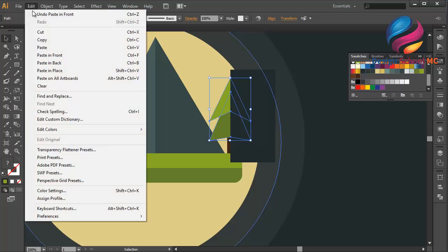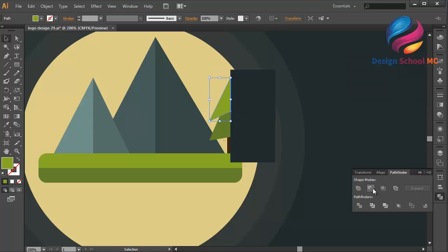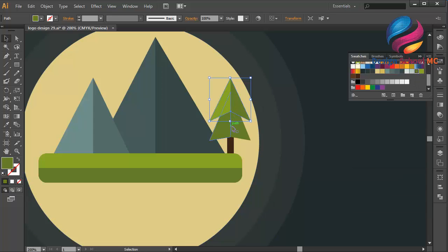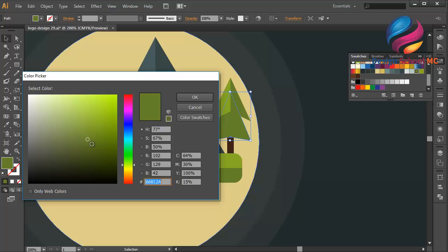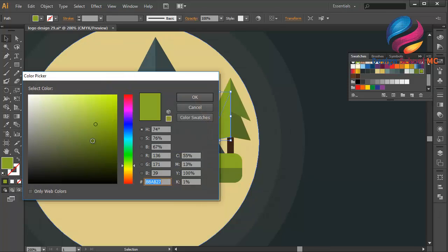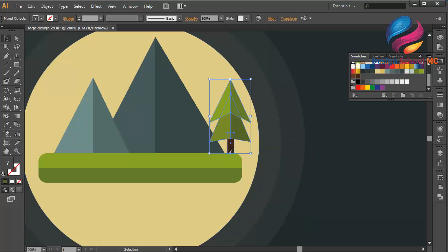Duplicate this object — go to edit, copy, edit, paste in front. Select this object and this object too, cut using minus front, and delete this object. Change this color a little bit darker like that. In this object too, double-click on the field, scroll down, click OK. I will change using this green — same as this left. Double-click on the field, little bit down, click OK. That looks much better. I will group this — right-click, select group.